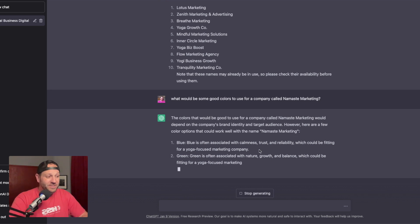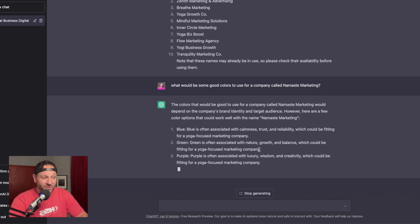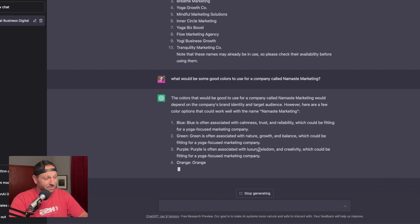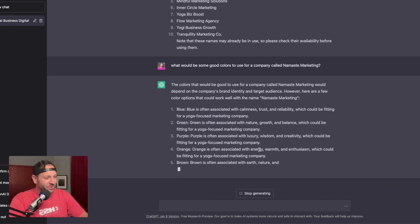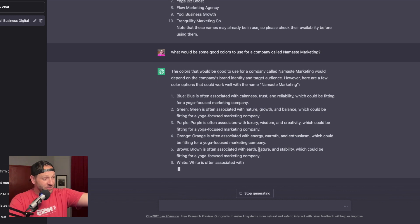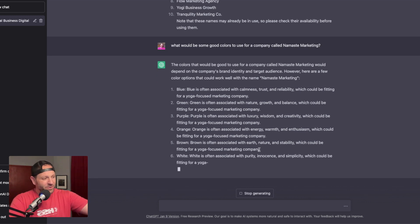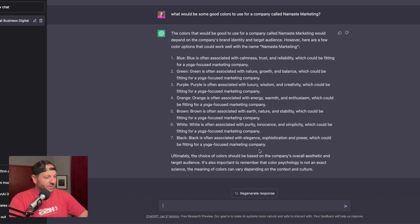Blue, blue is often associated with calmness, trust, and reliability, which could be fitting for a yoga focused marketing company. Green, green is often associated with nature growth. You get the point. I'm not going to read all of this because you can see, but it's telling me blue, green, purple, orange. So it's giving me a number of different colors.